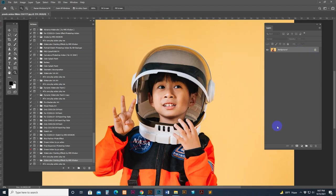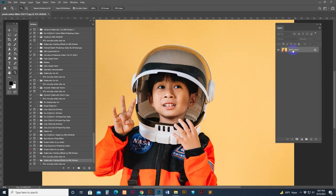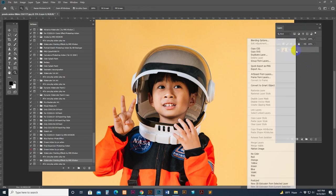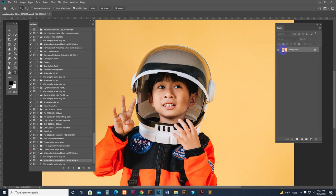Make sure your photo has a lock icon - the background layer should be named 'Background' with a lock. Sometimes some images look like a PNG or transparent layer - that is not accepted by the action. So if your photo looks like that, right-click and select 'Flatten Image.' Now it's set as a locked background layer.